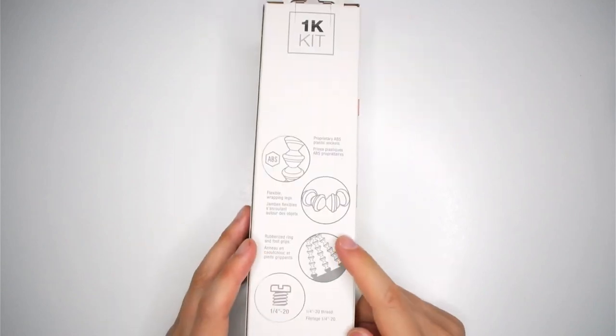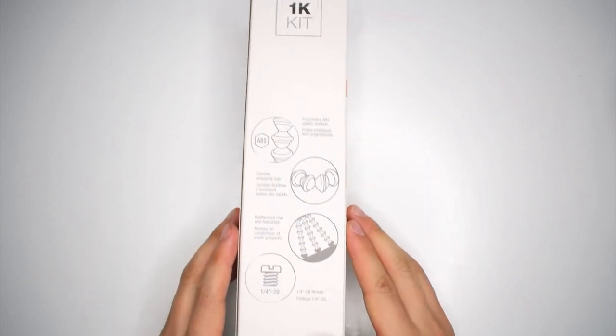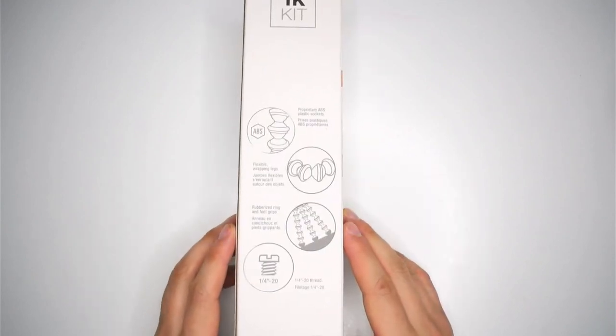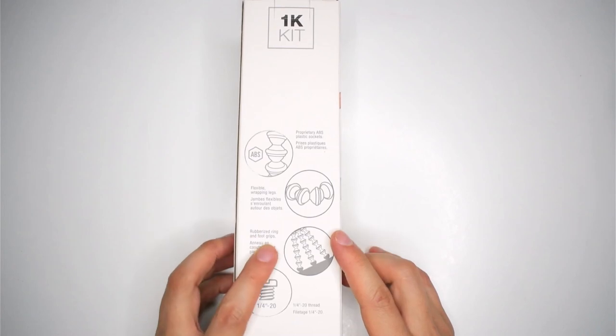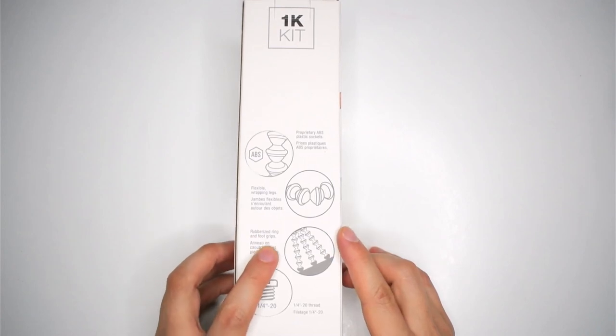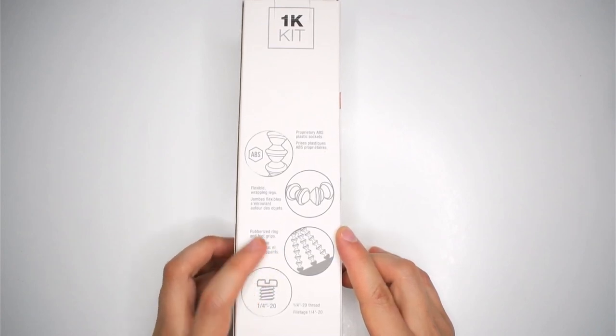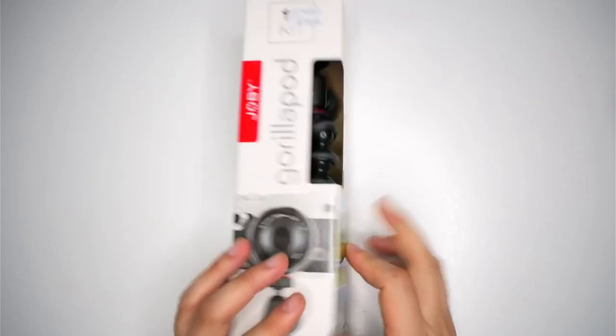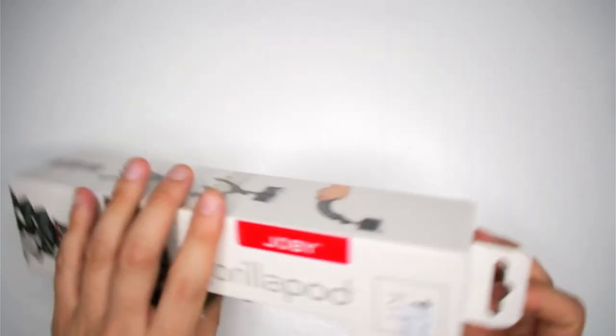So they're kind of like ball and socket joints, like a whole bunch of them in a row. So I think this actually weighs 200 grams from the specifications. Rubberized ring and foot grips. You can see it just wrapping around things. So let's open this up and see what it comes with.